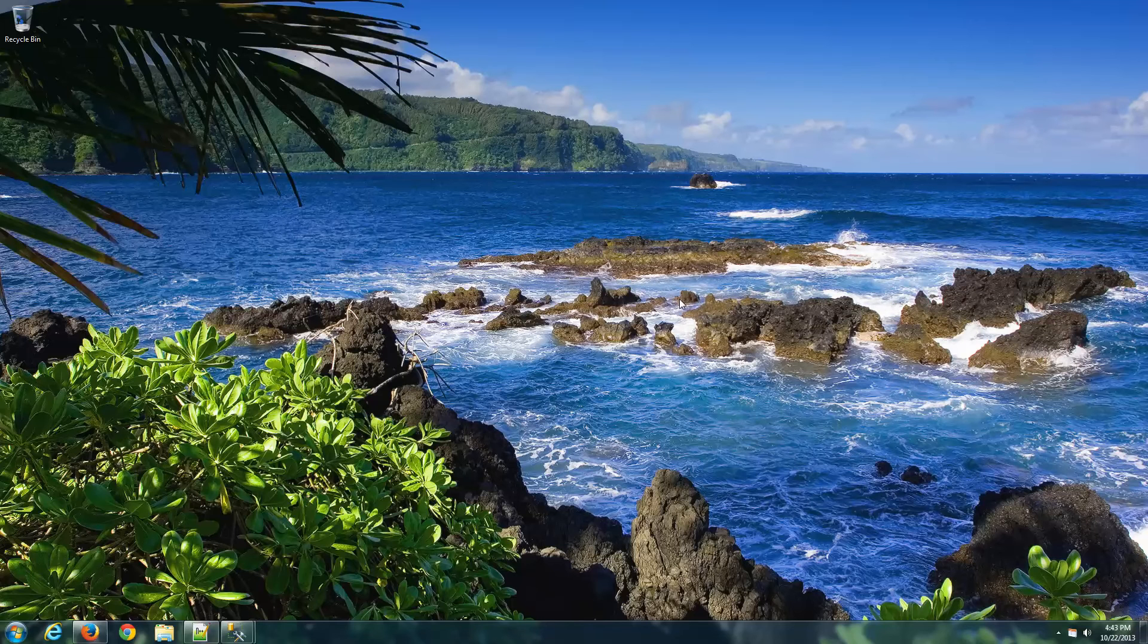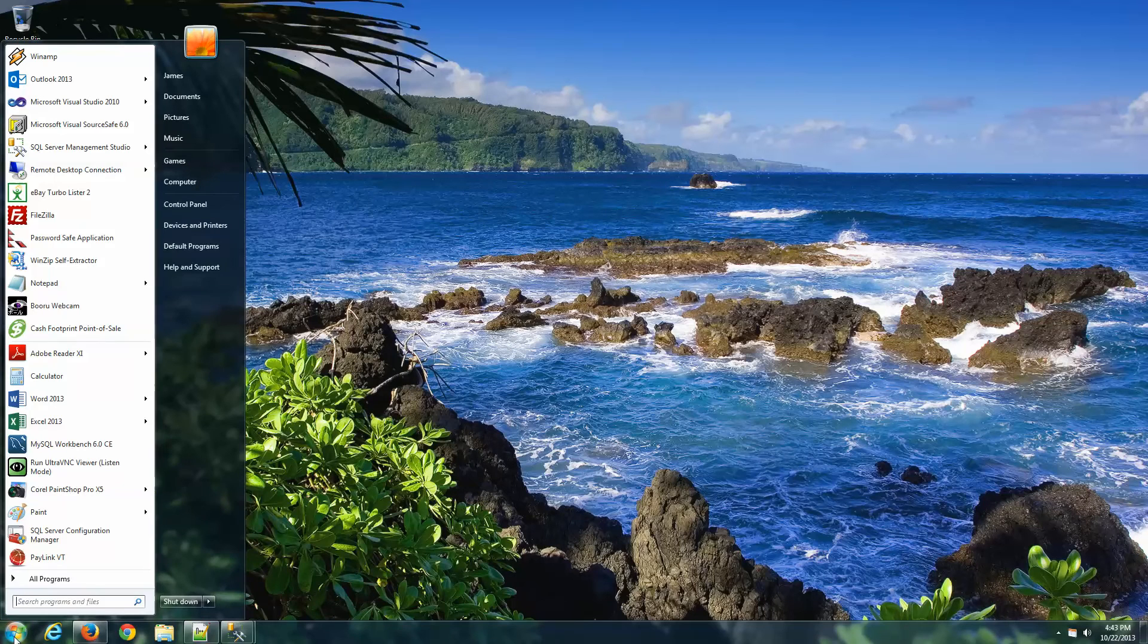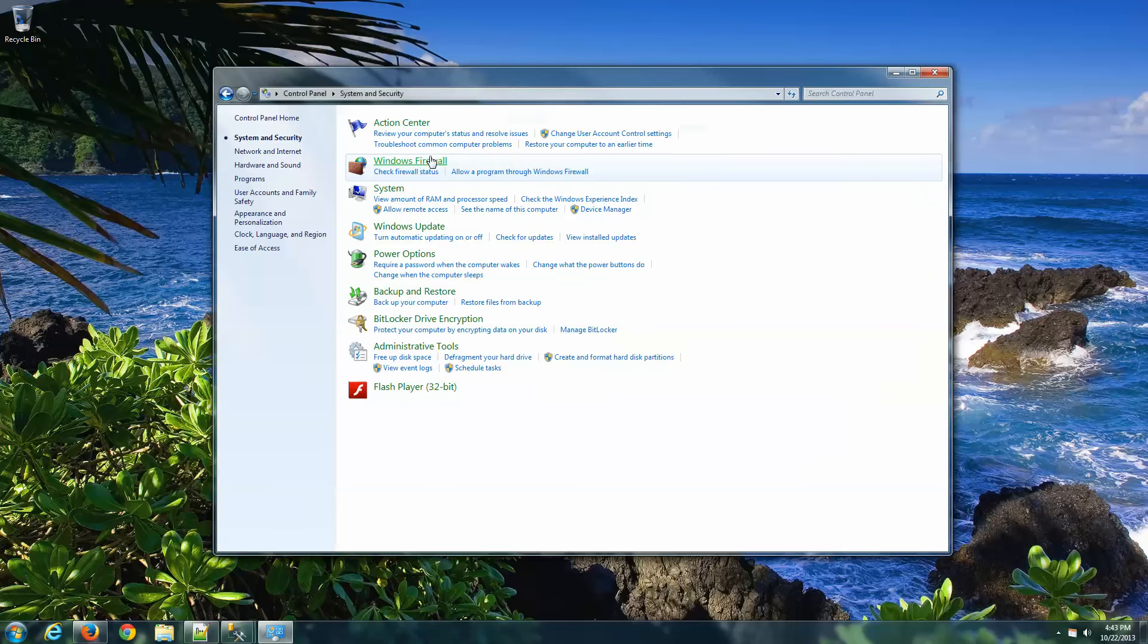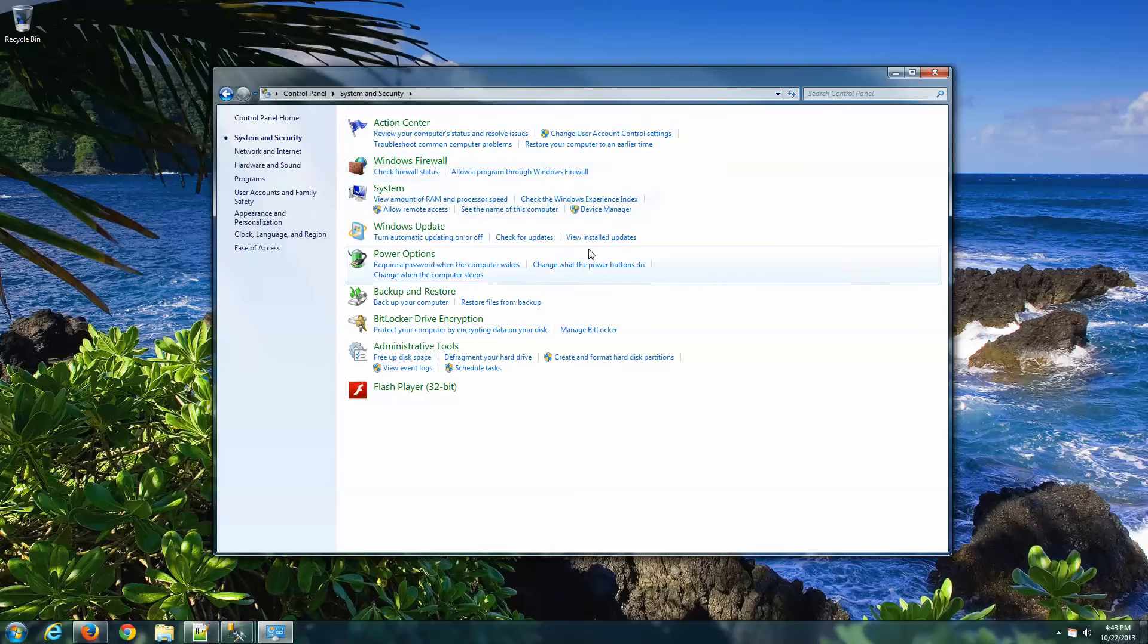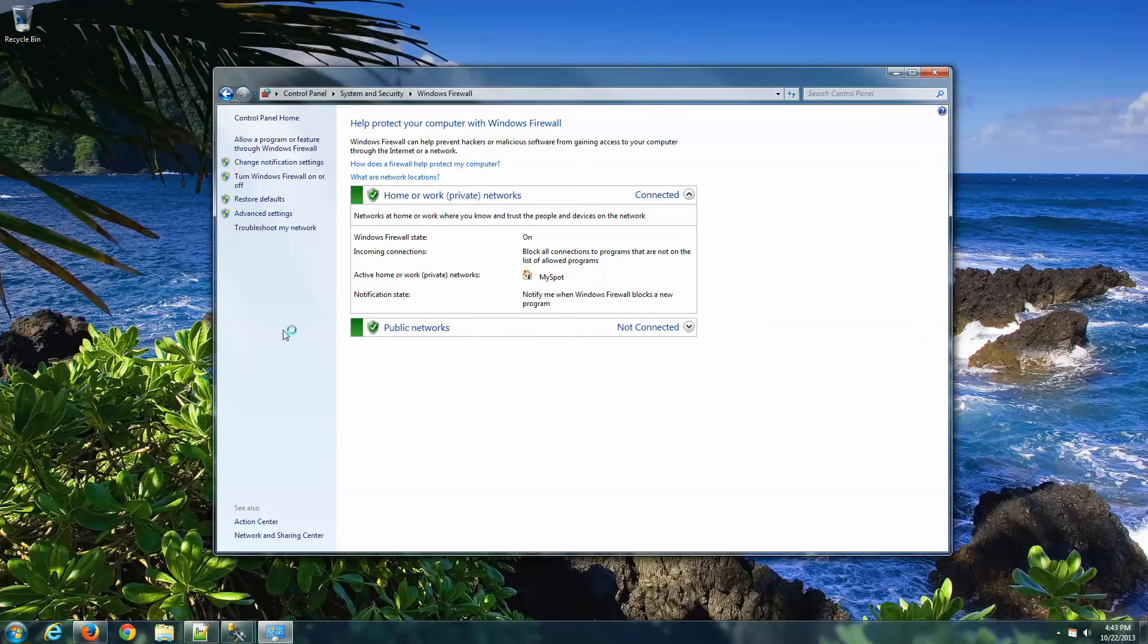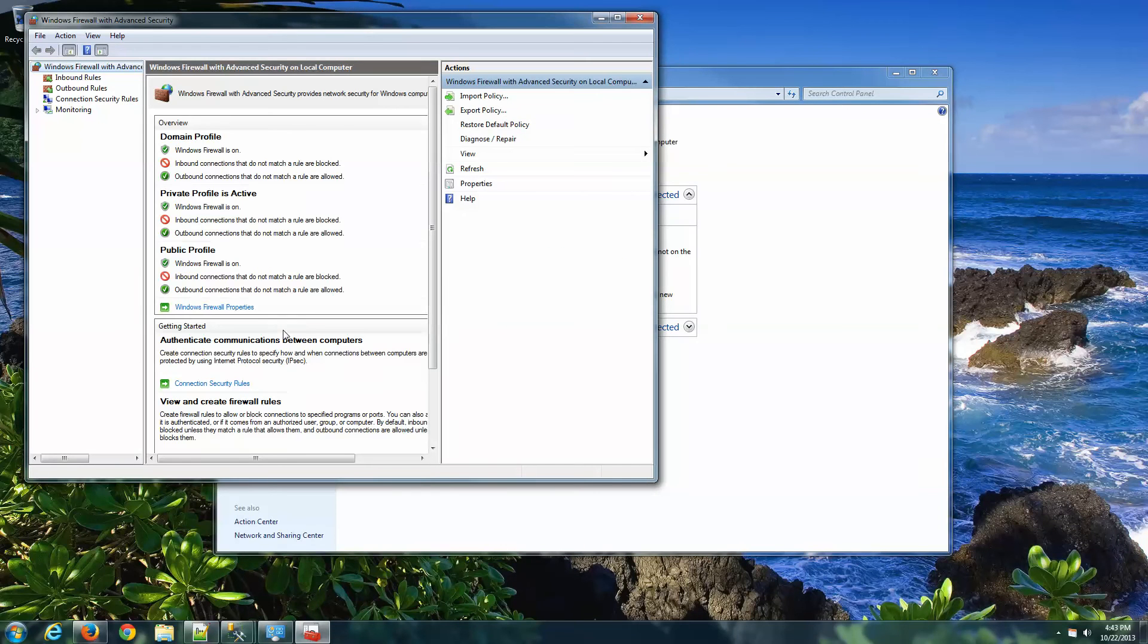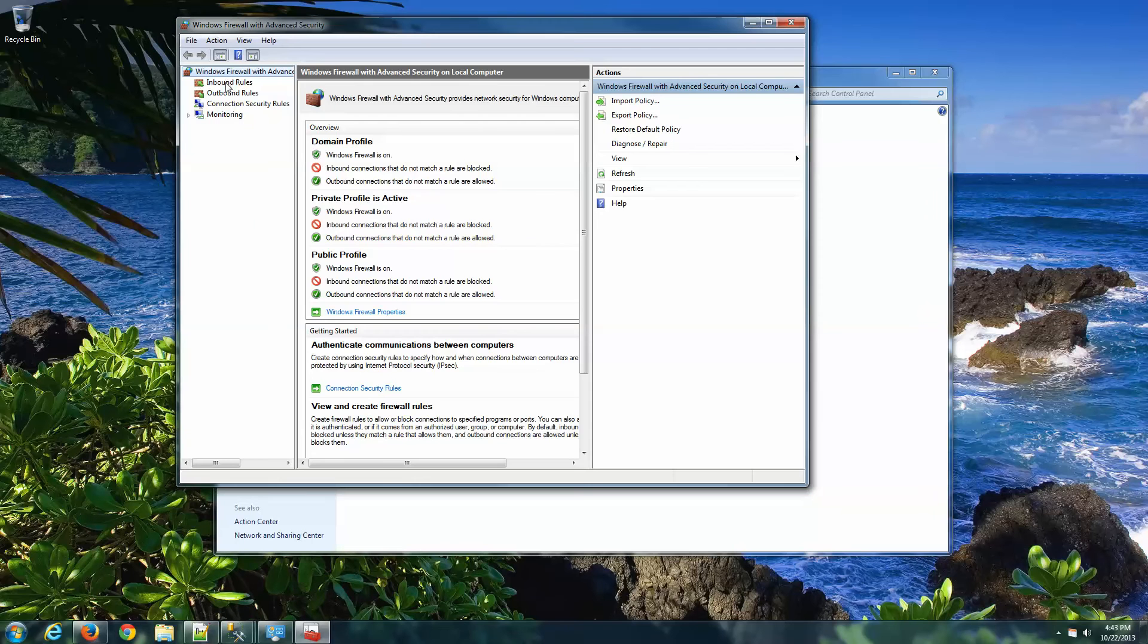Now that we have that port copied to our clipboard, let's go ahead and configure the firewall settings right away. So click on the Start button, go to Control Panel, System and Security, Windows Firewall. On the left-hand side, you'll see Advanced Settings. Go ahead and click on that. And now we have the Advanced Security window. Click on Inbound Rules.